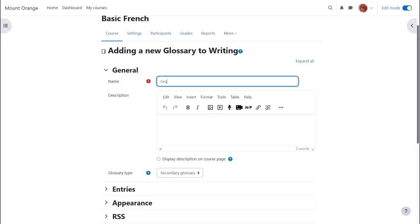Name is important because this is what the learners will see on the course page. In the description you can add the instructions you want to give them for writing their terms and you can display the description on the course page by ticking the box.